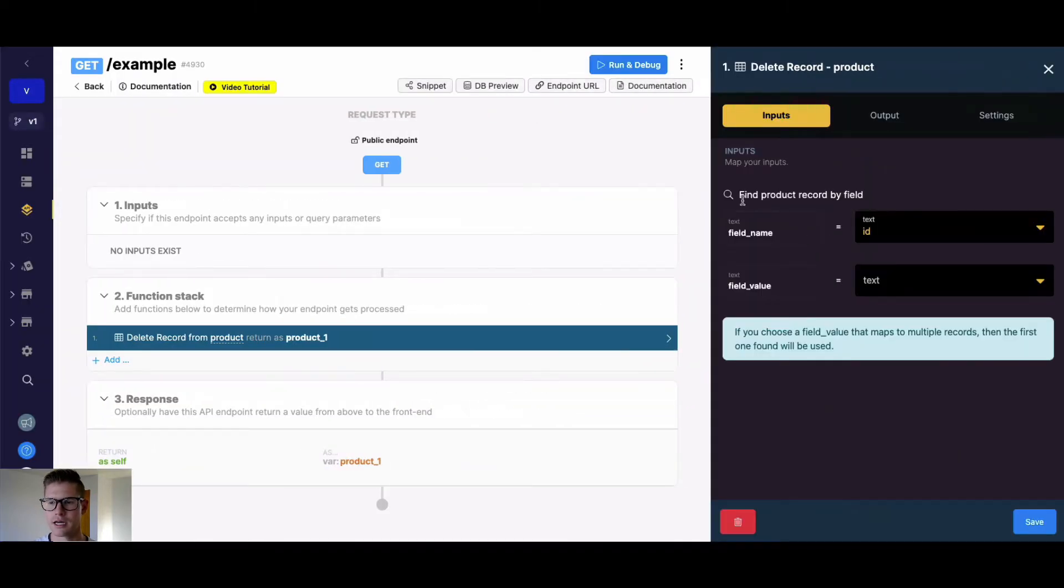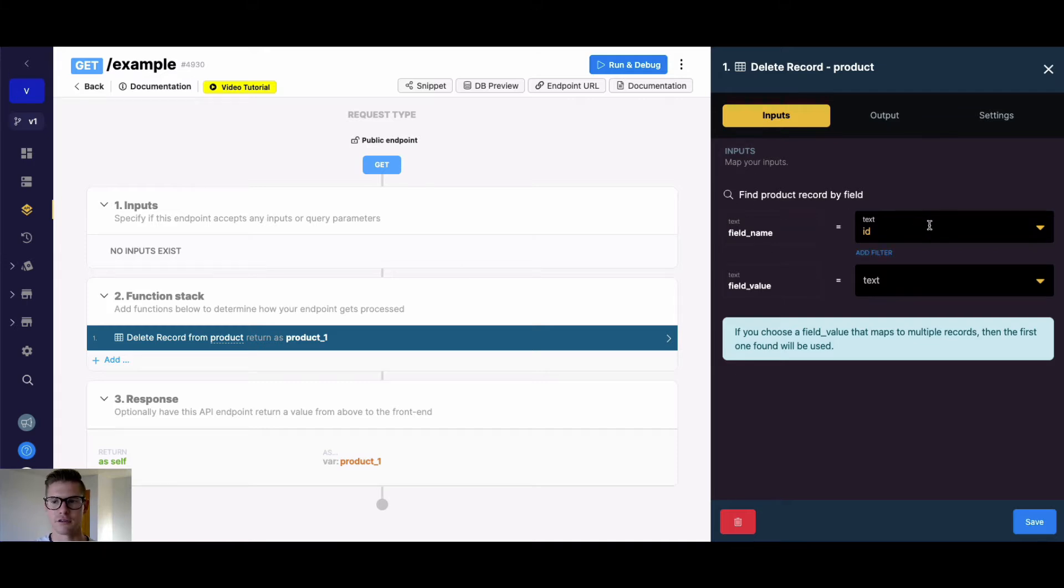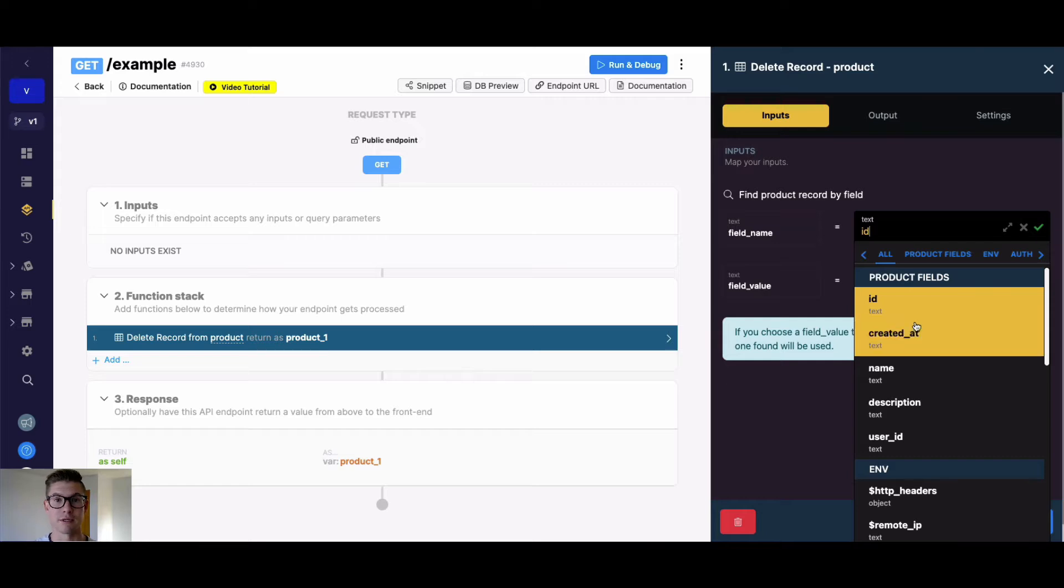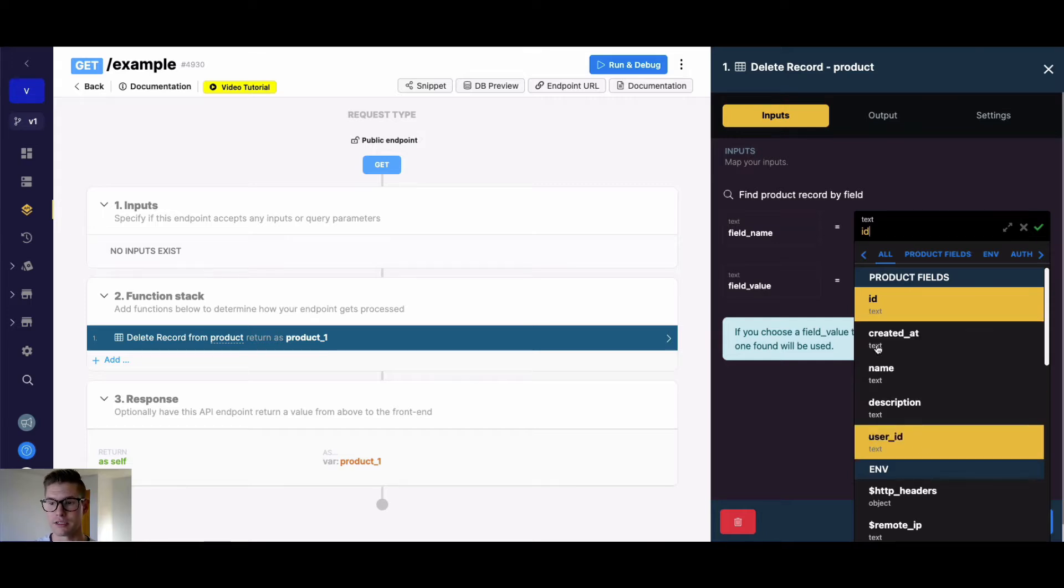You can see that on this inputs tab, where you need to find a record by a field, the field name is defaulted to ID. However, Xano will pull in all the different fields or column names from that database table we want to delete a record for.